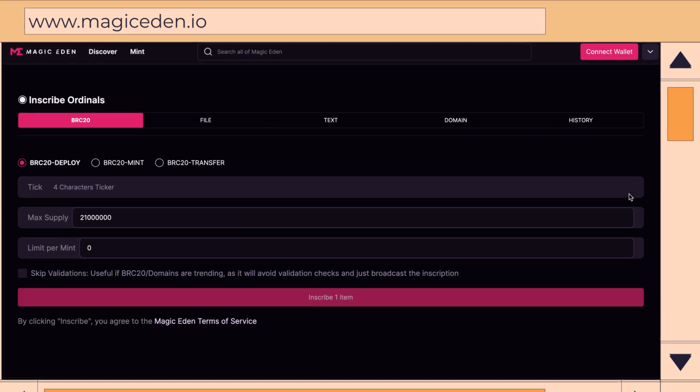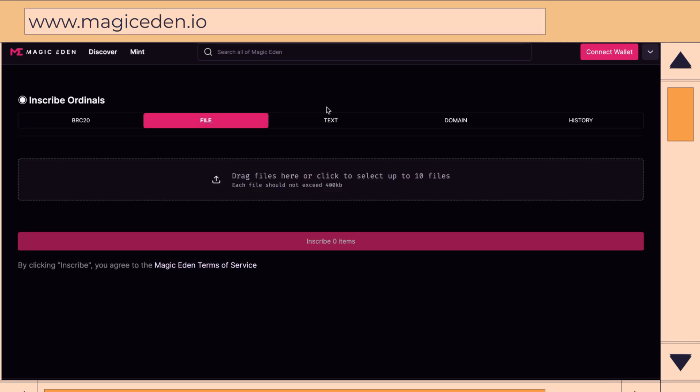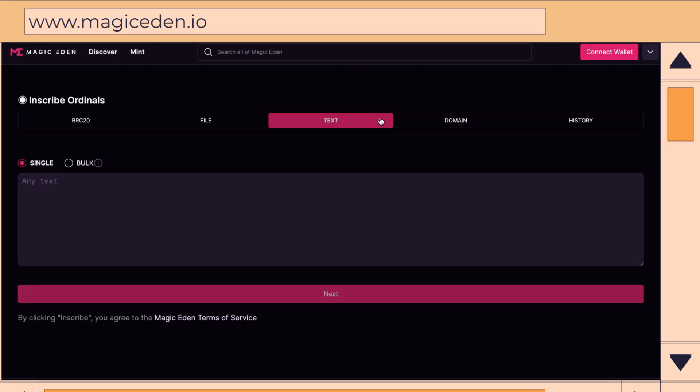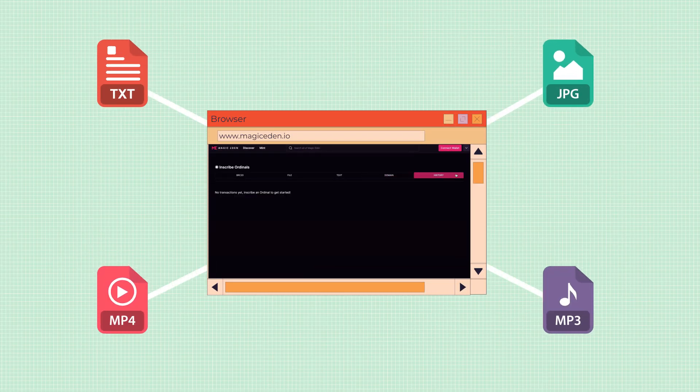With their easy-to-use inscription creation tools, you can craft your unique inscriptions and leave art, writing, photos, and more on the Bitcoin blockchain for everyone, forever!